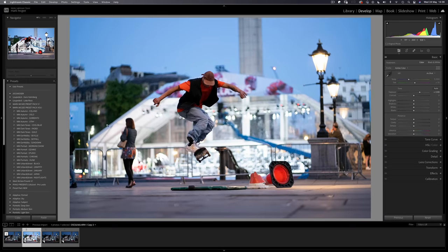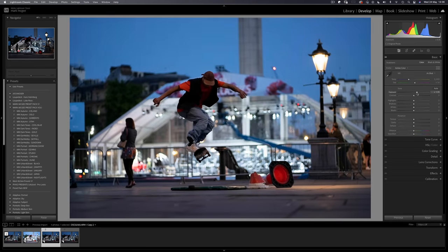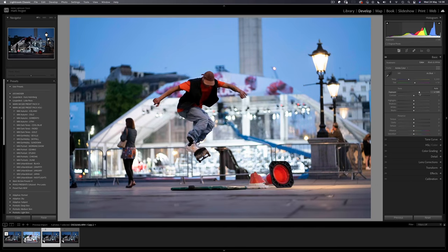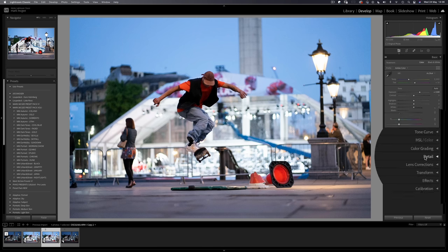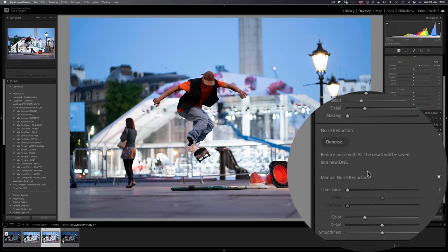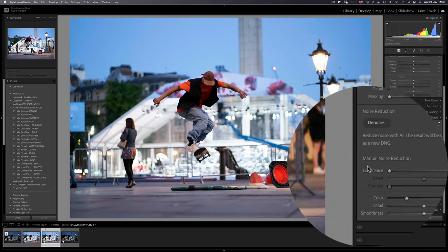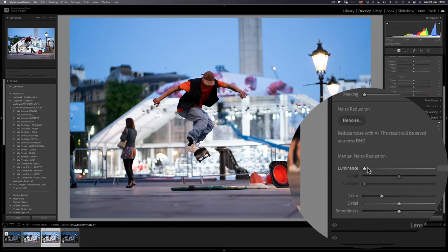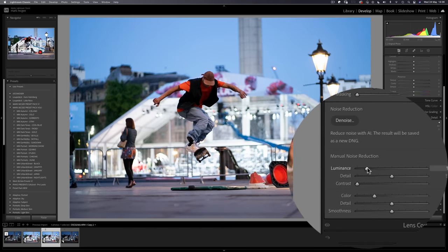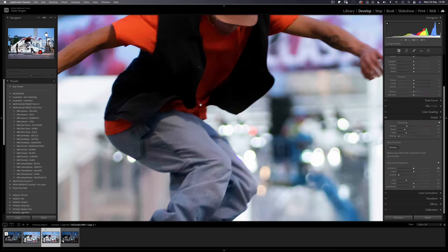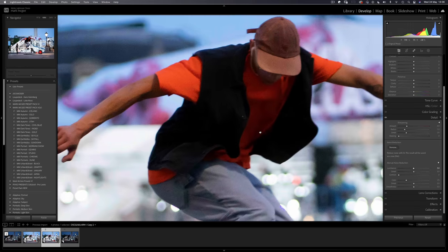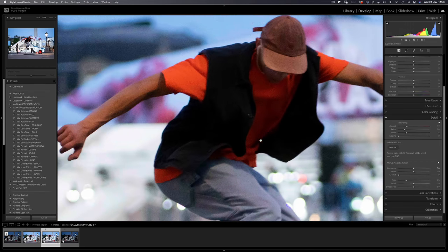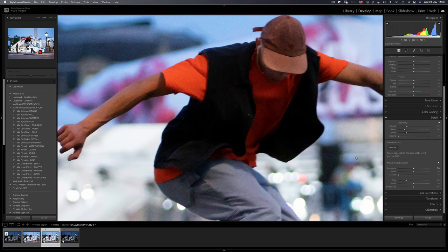Let's bring up the exposure on the second virtual copy, again by two stops. To fix noise the old way, we would normally head down to detail and the old noise reduction panel here and increase the luminance to around 50. Zooming in, we can see that a fair amount of noise has been reduced, but it's left the image rather fuzzy and soft, not very realistic. It looks processed.